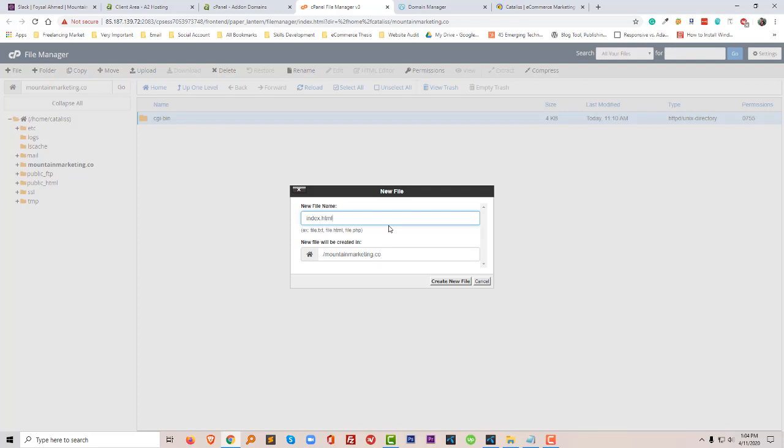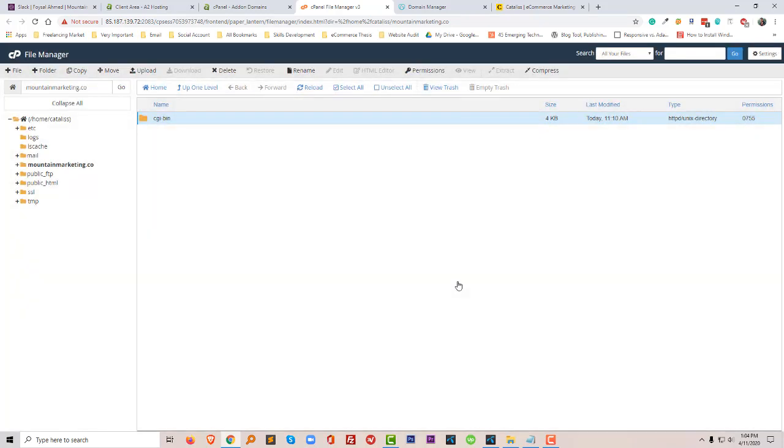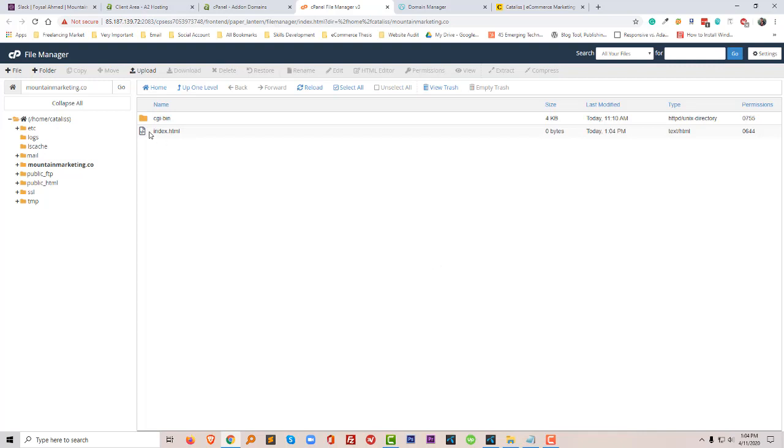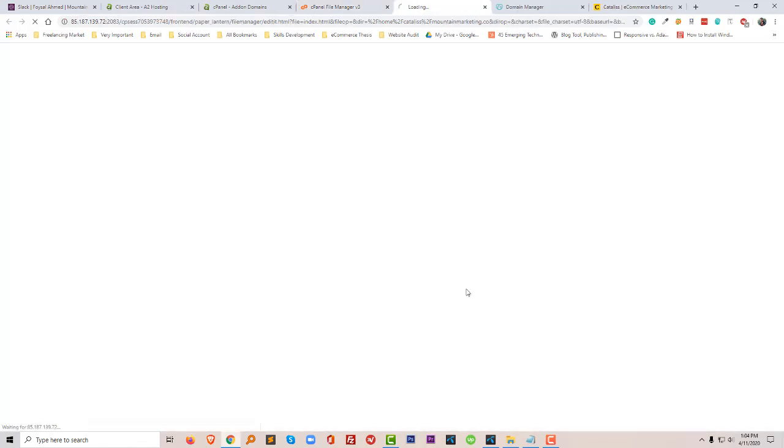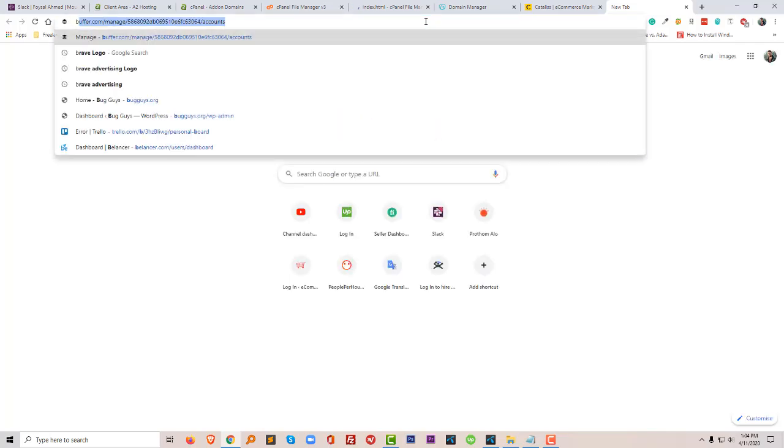Then I will add some HTML code here. So I'm going to add some code from Bootstrap.